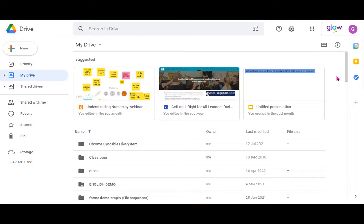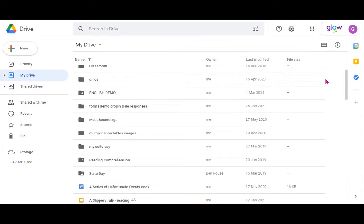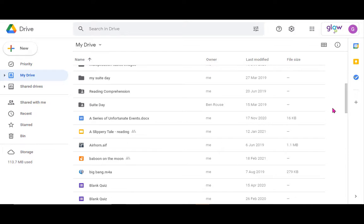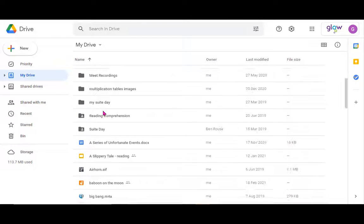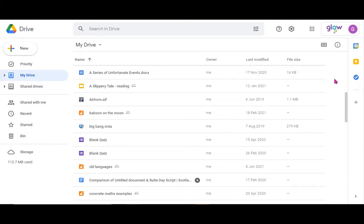So it's currently set to List View. You can see here it's listed a bit like it perhaps does on your Windows desktop or laptop if you're familiar with that. It's got a list of folders first, then files, and you can see them by the owner, modified, and file size.